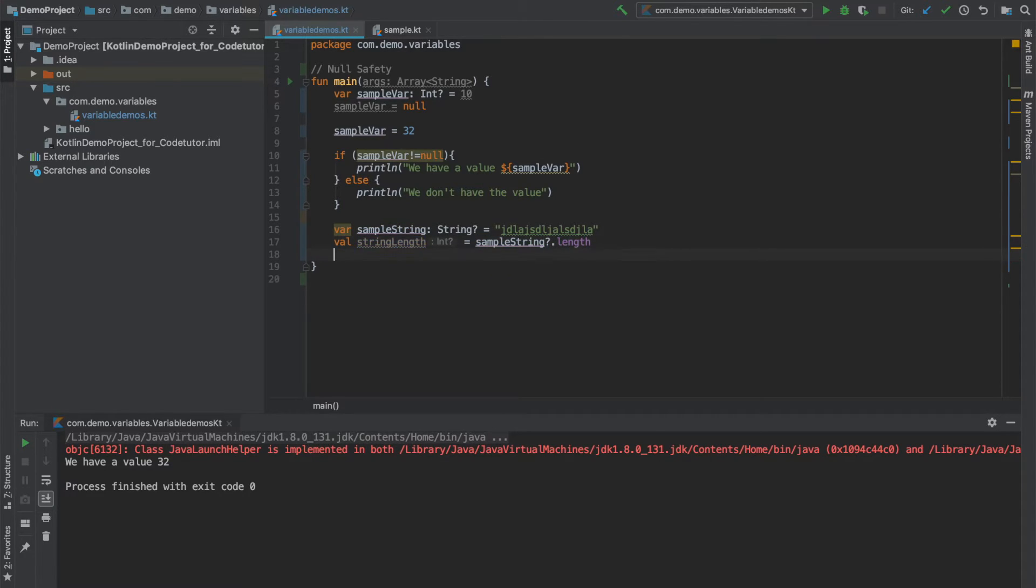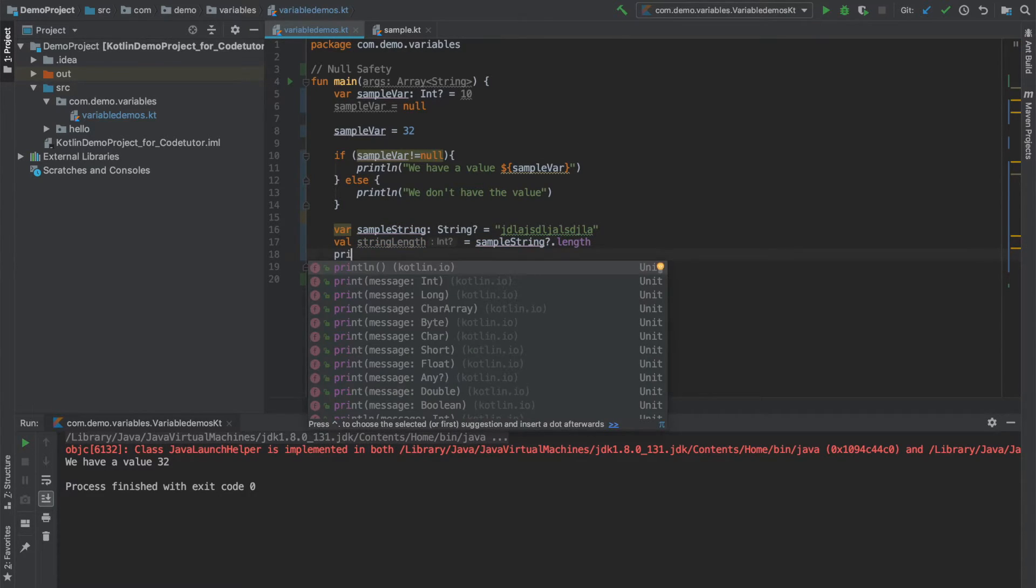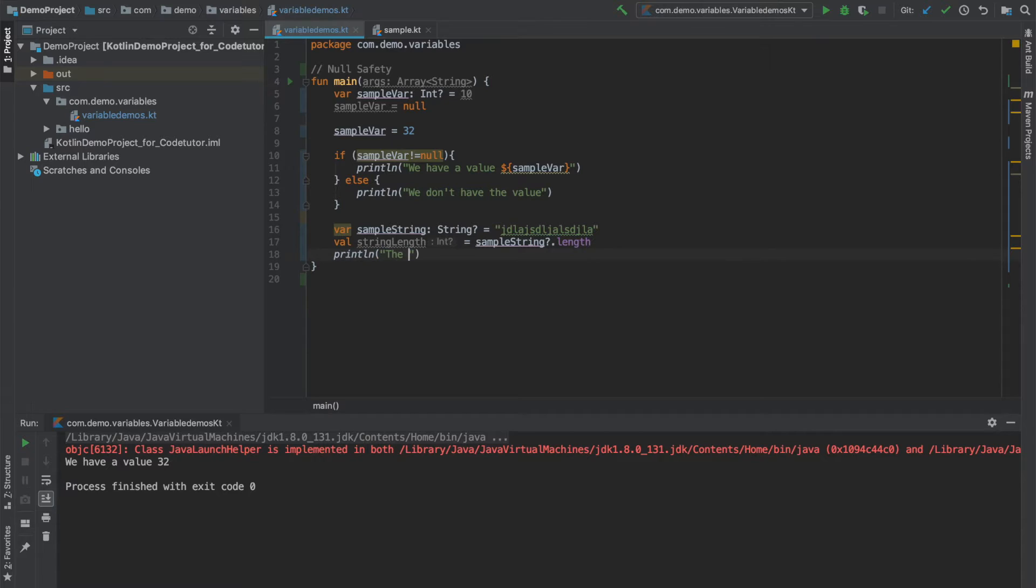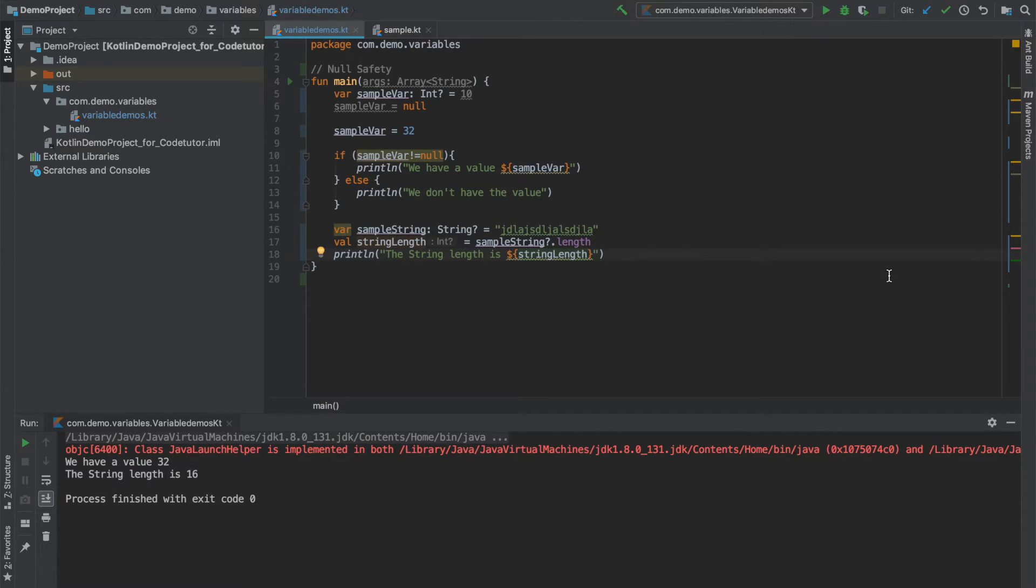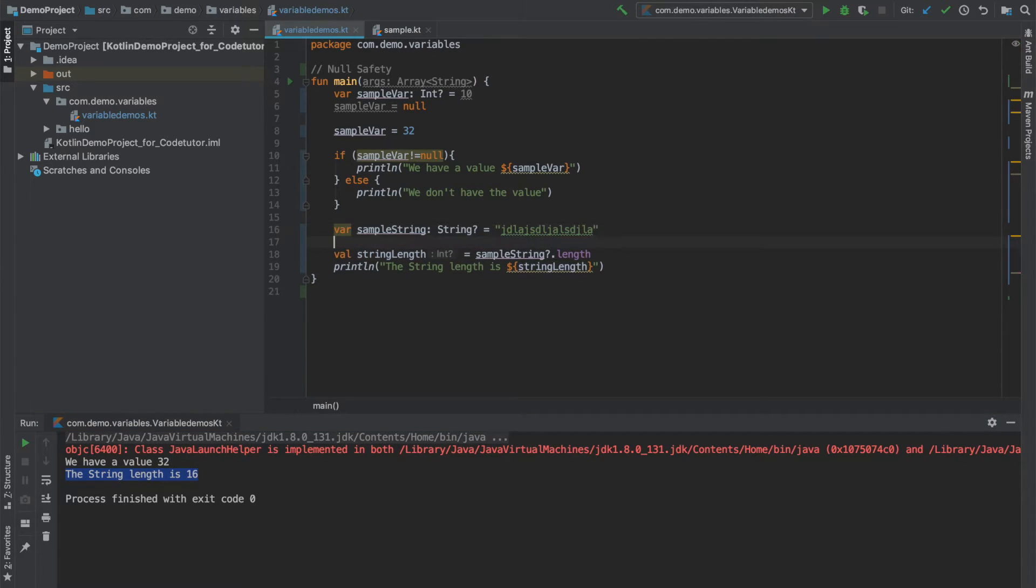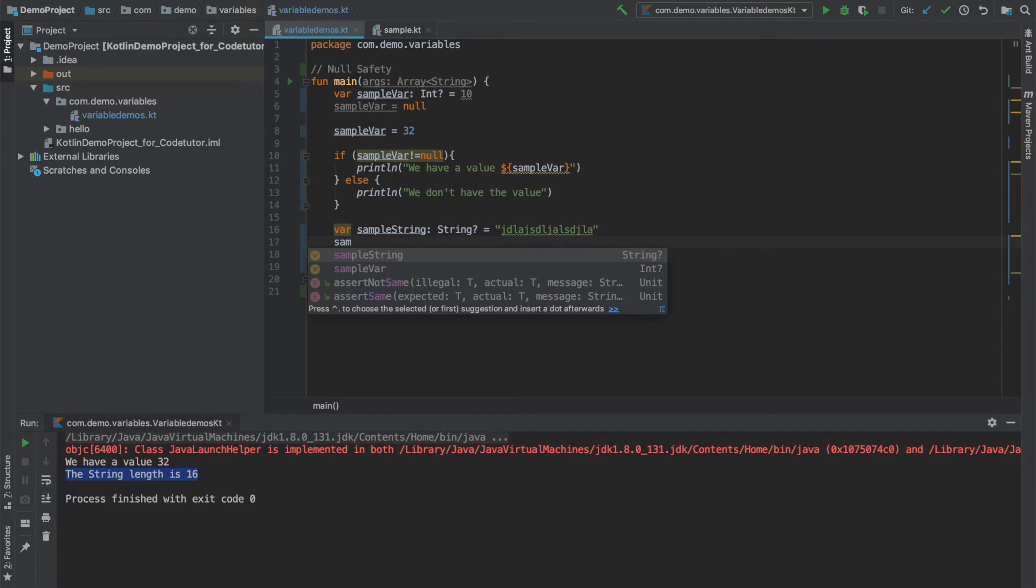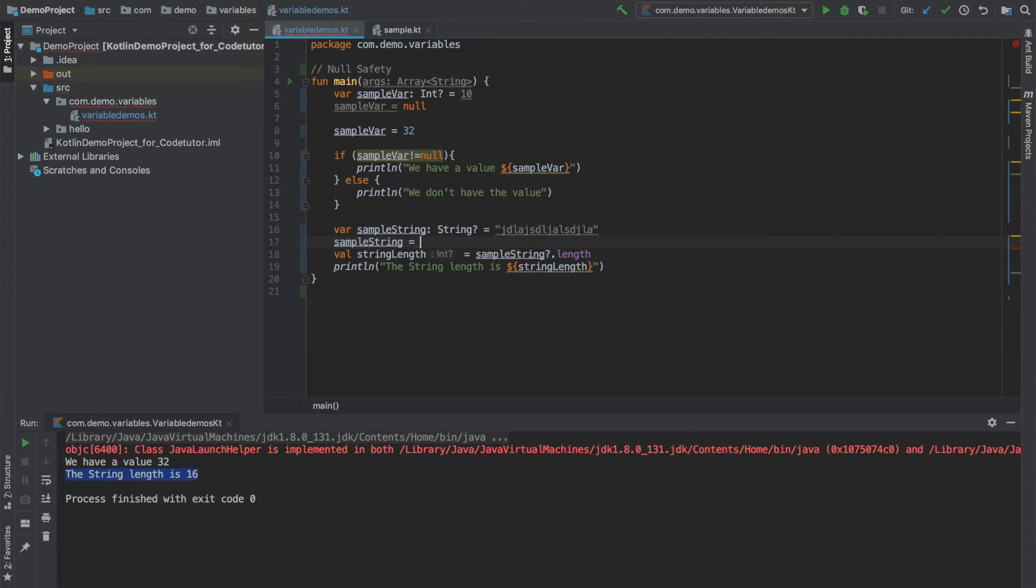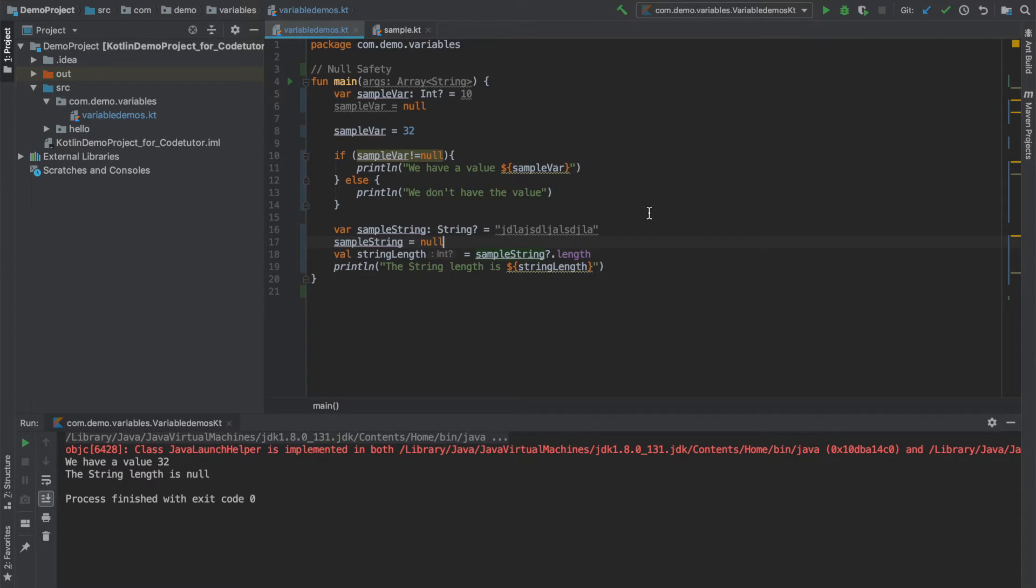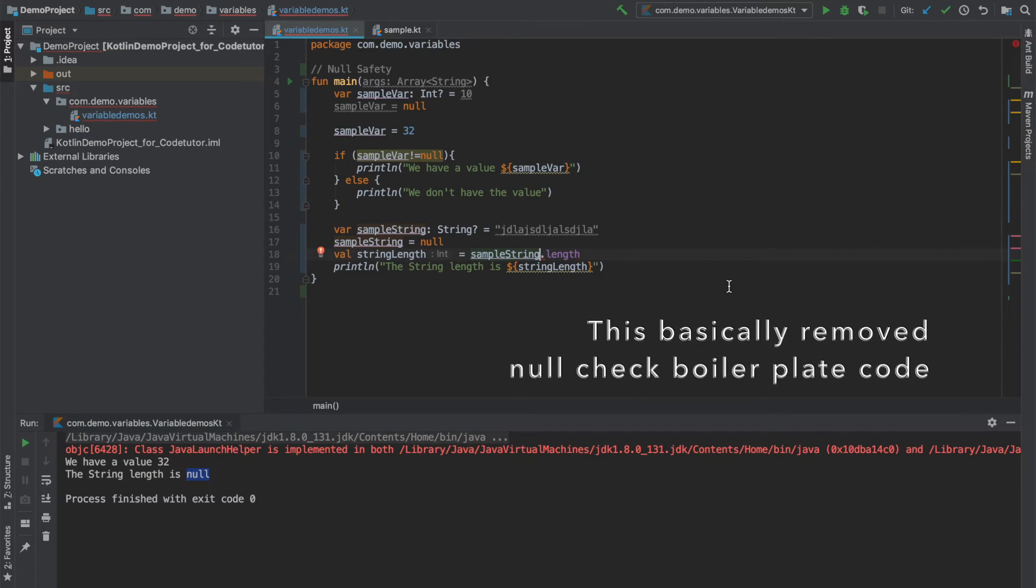Let me print this. The string length is, you can now see that this string length is 16. Let's assume that I had initialized the sample string to null and now see what happens. You can observe that we did not get a null pointer exception, but rather we got a value as null.